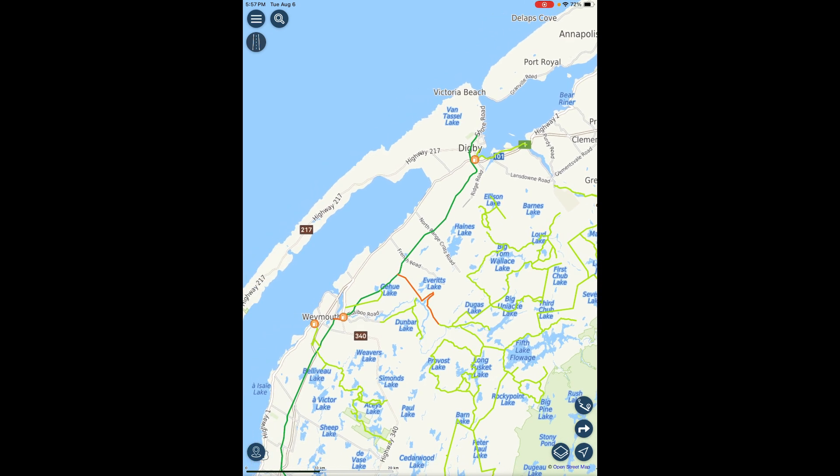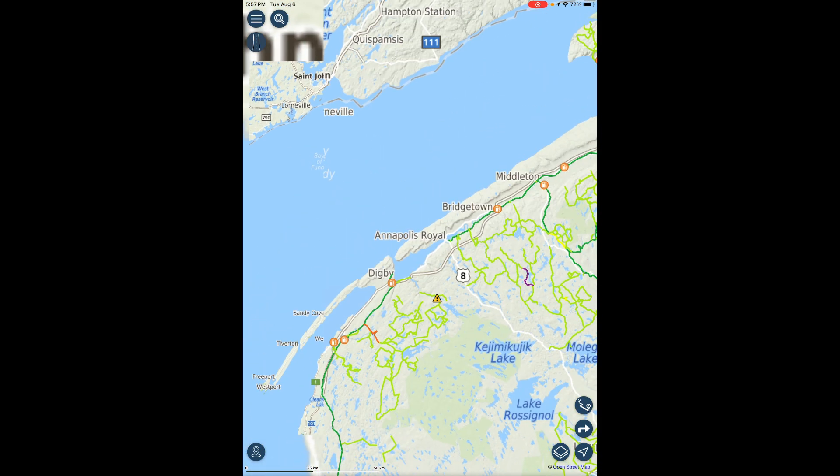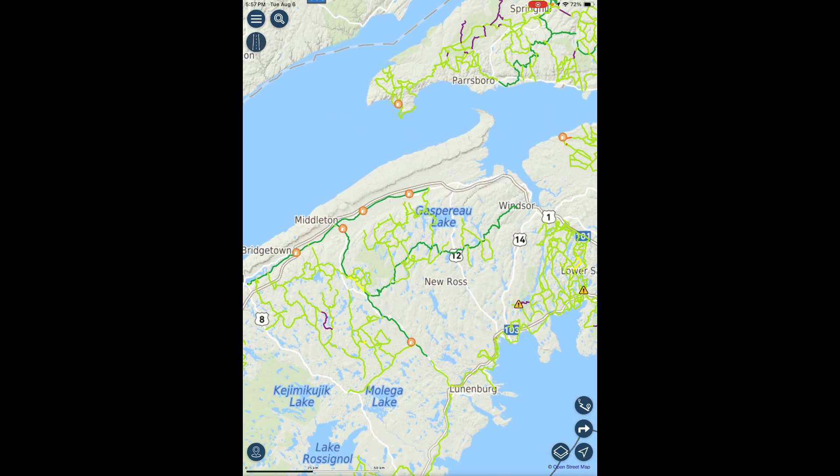Road trails are the shoulder and travel portion of a highway designated under Section 5 of the Road Trails Act or by a municipal bylaw, but does not include the ditch.